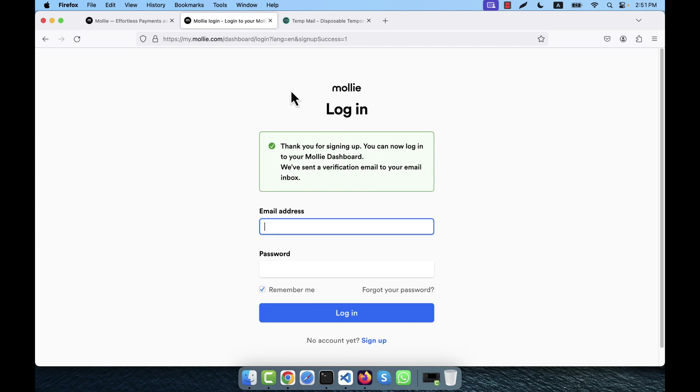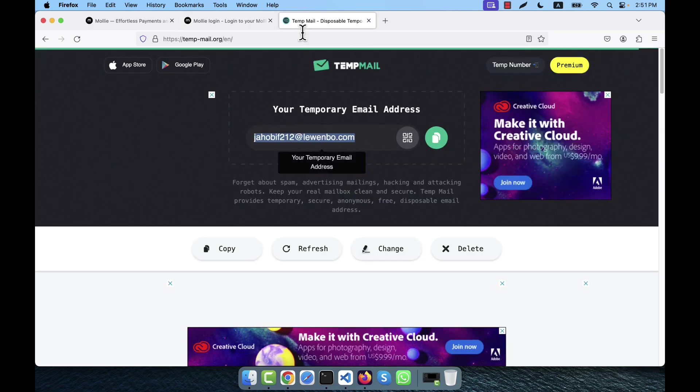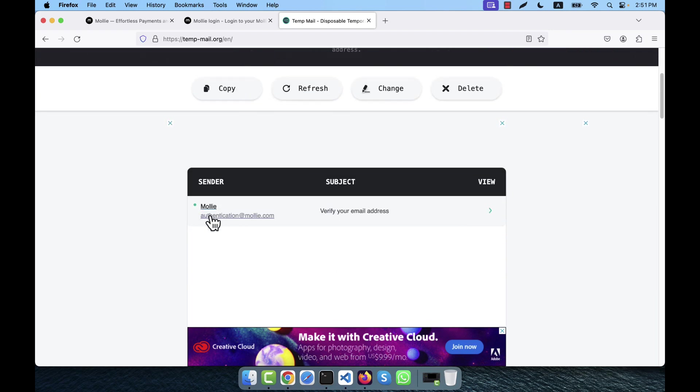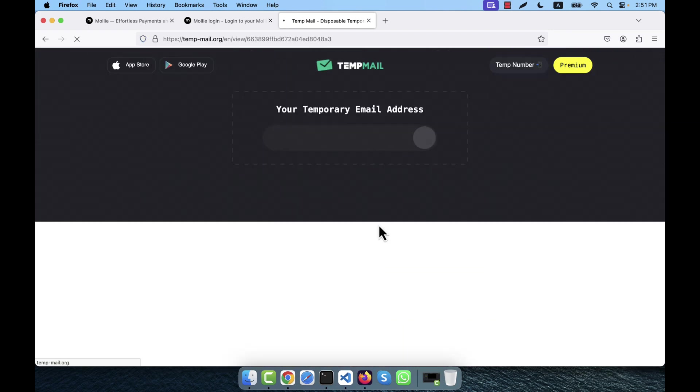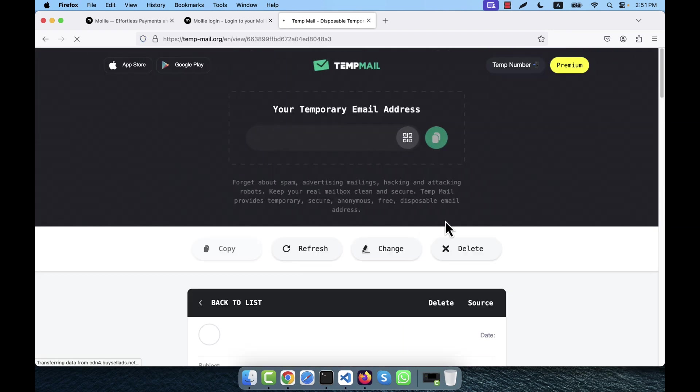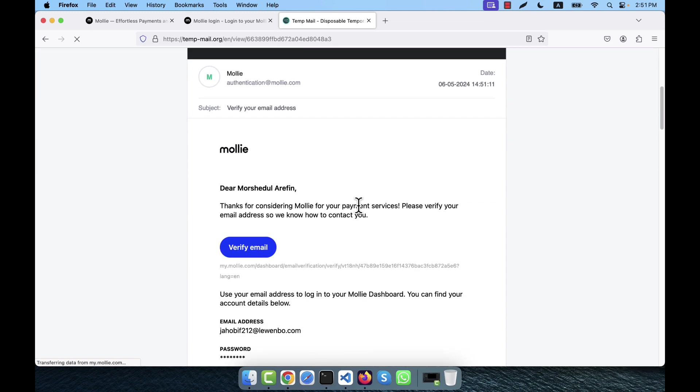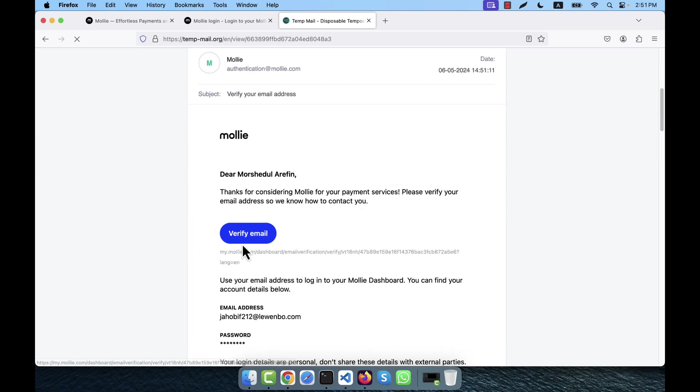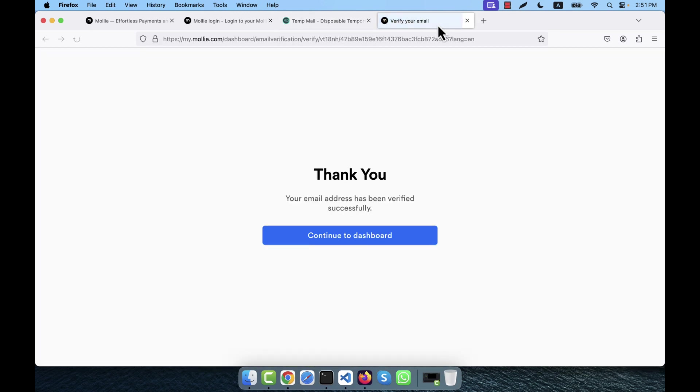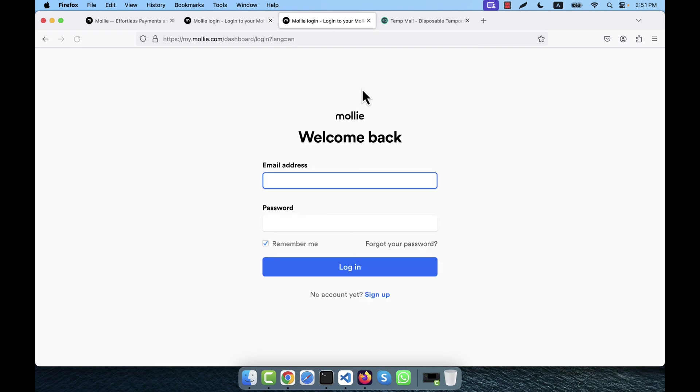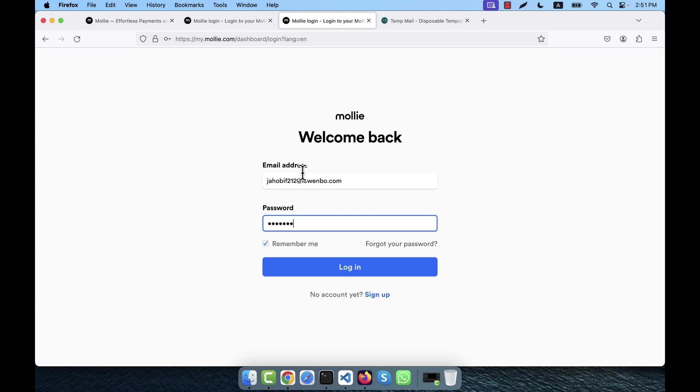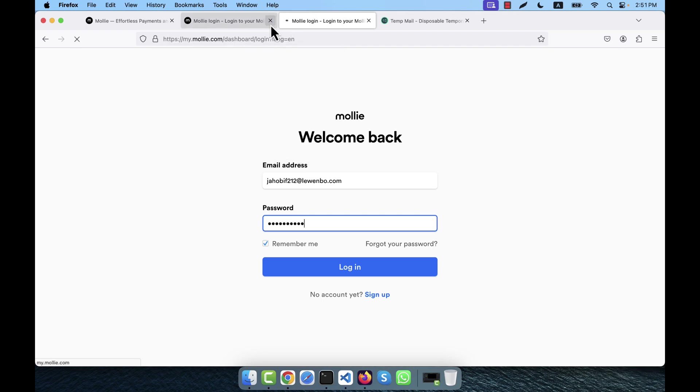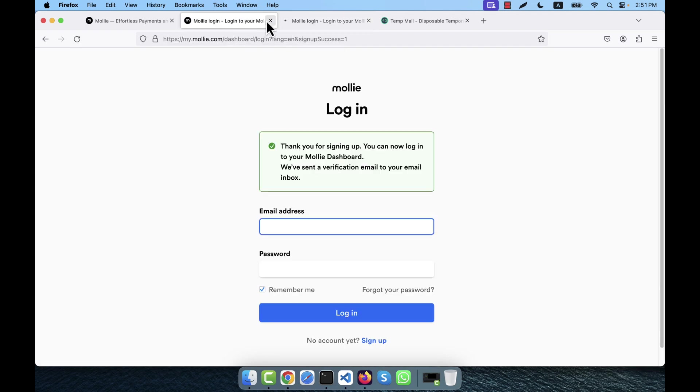A verification email is sent to my email. So in the temp email, go to bottom - you see from Molly I get an email. So here I will have to verify that email address. Click on the verify email link. It is going to open here - continue to dashboard. I am going to give my email address and password to login here in Molly. Now I am going to close this tab and also this one.